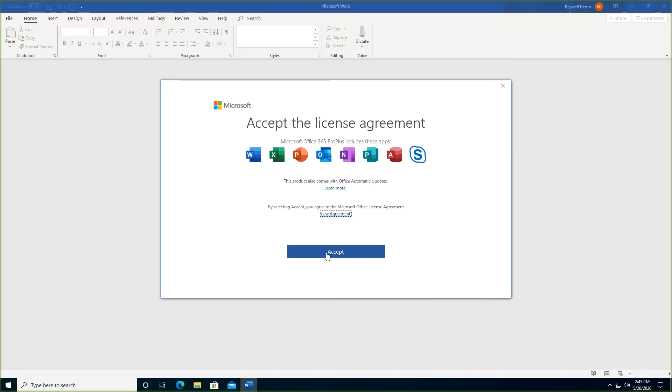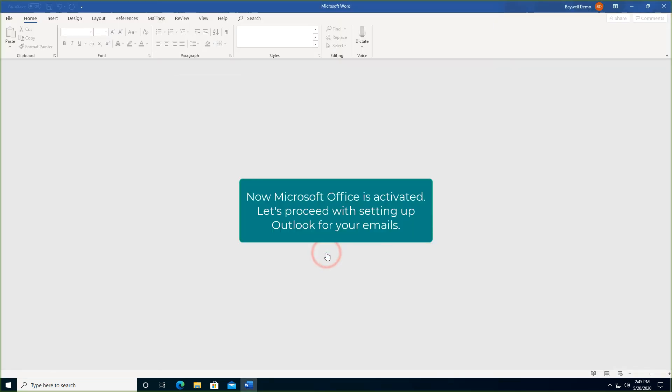Finally, accept the license. That's it. Now Office is activated.